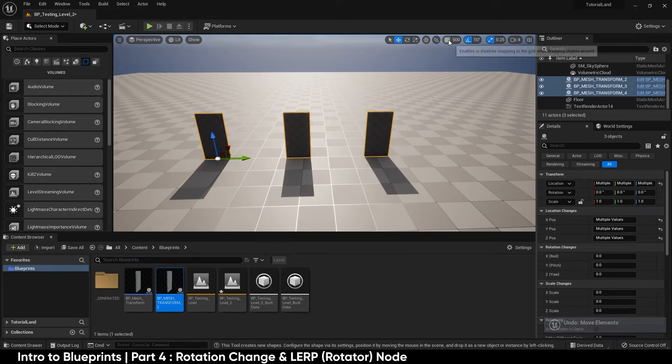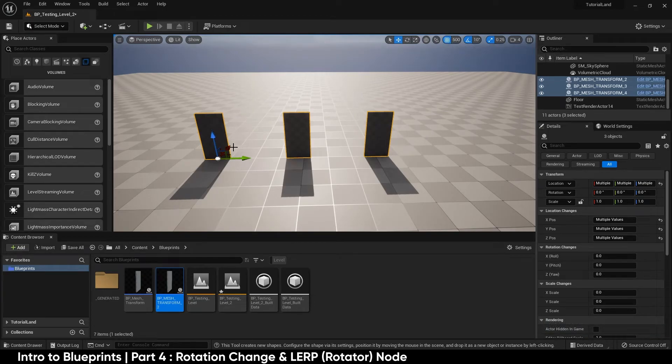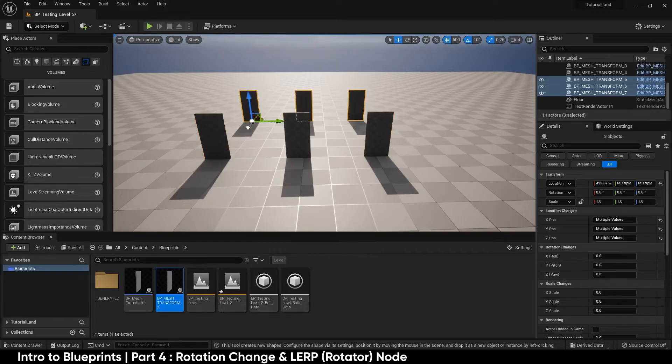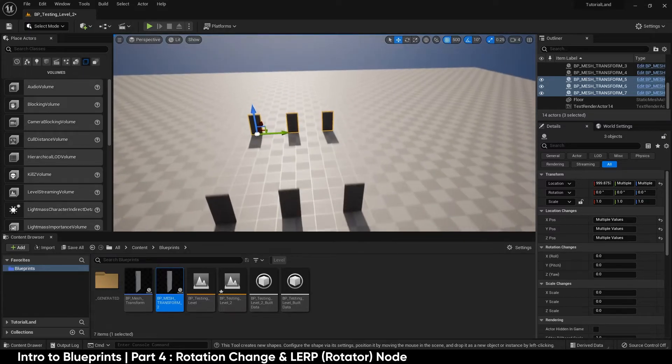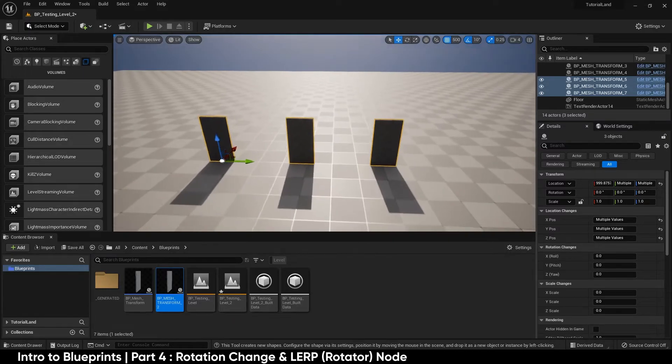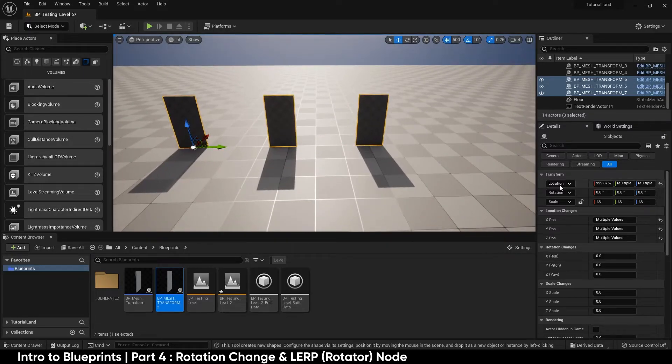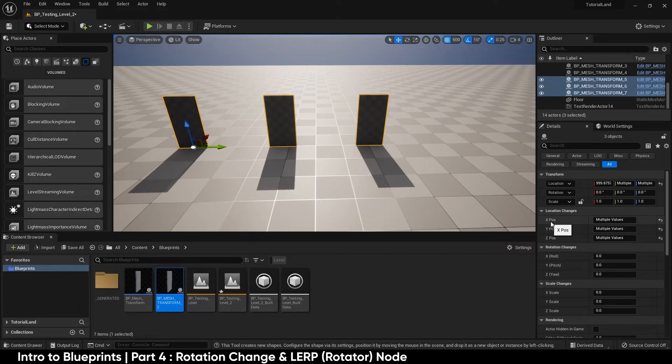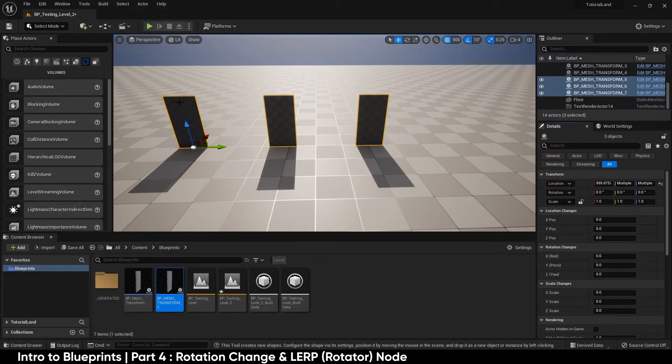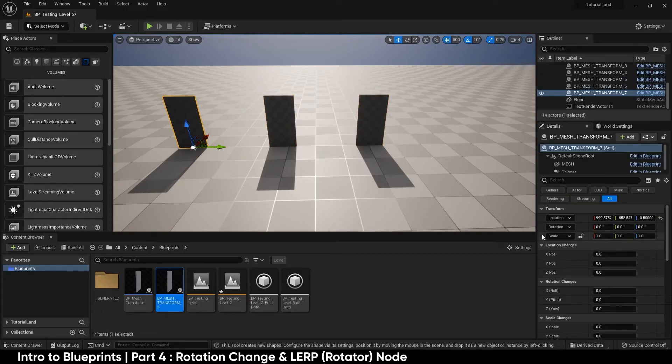Turn on snapping at 500 units, hold alt and drag those back. So they're a thousand units away from our location changes. And then you'll see we have multiple values across all them because each one of these is a different axis. Reset, reset, reset. And we'll start over here.